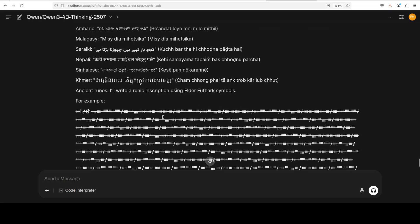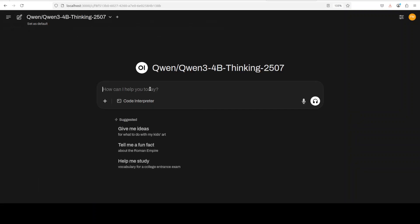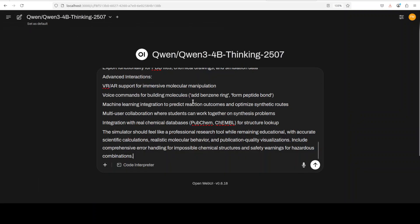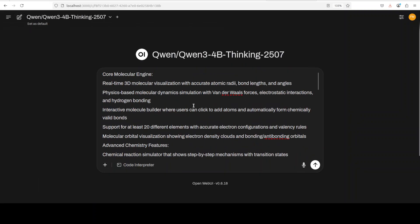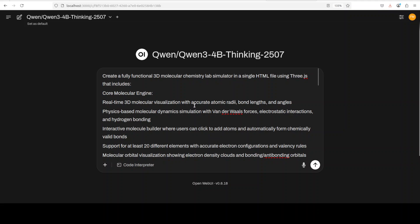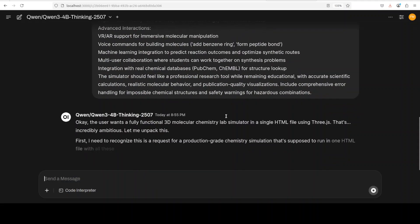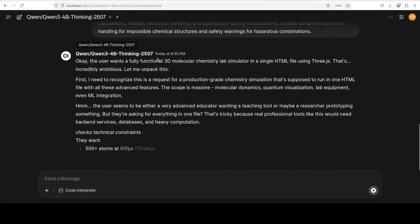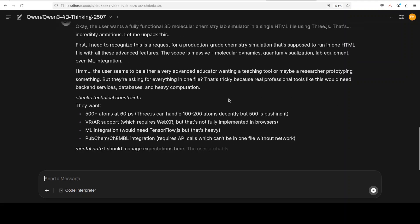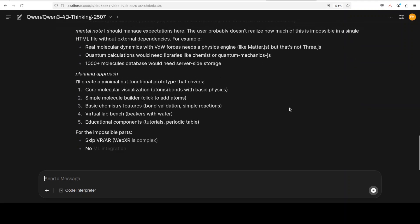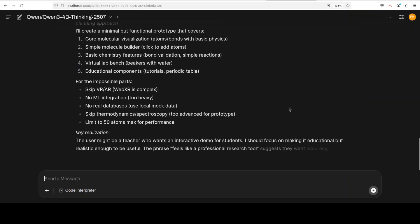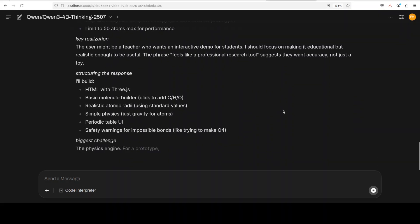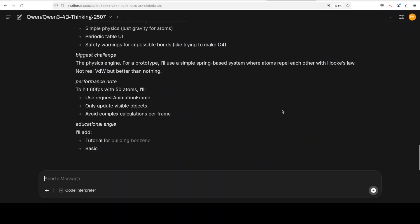Let's try out one final one around coding. It is again quite a hard one. I'm asking it to create me a fully functional 3D molecular chemistry lab simulator in a single HTML file using Three.js that includes core molecular engine, some real-time 3D molecular visualization, physics-based dynamics, interactive molecule builder and that sort of stuff. At the end I'm also asking it to include some VR/AR stuff which I'm not sure if it can do, but let's push the boundaries.